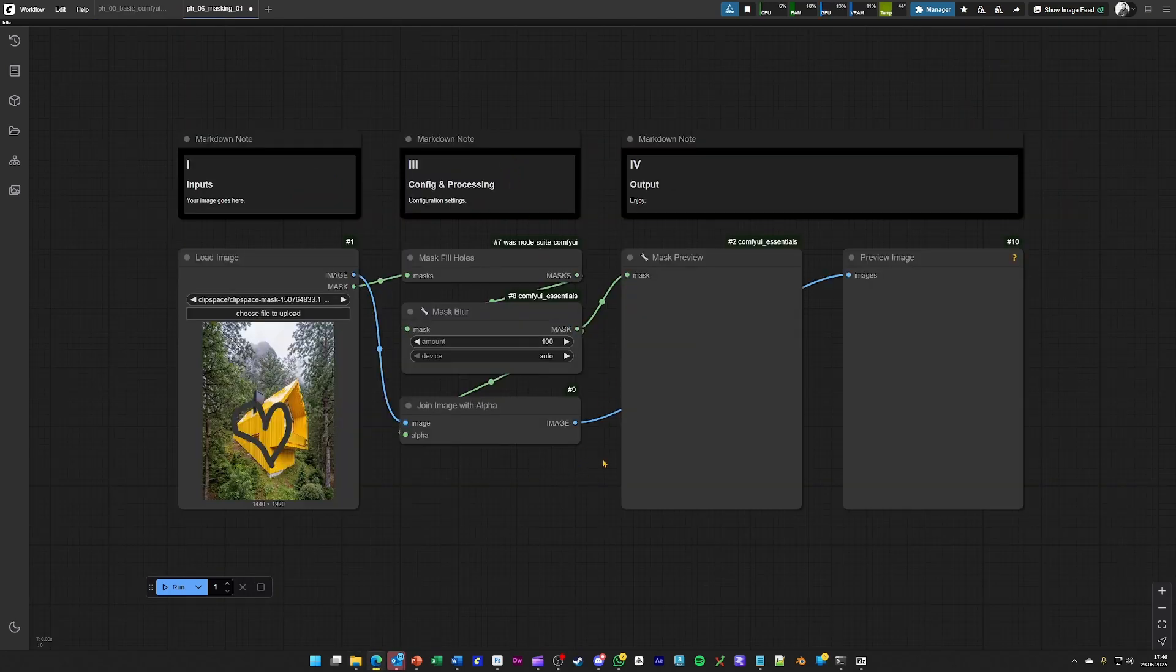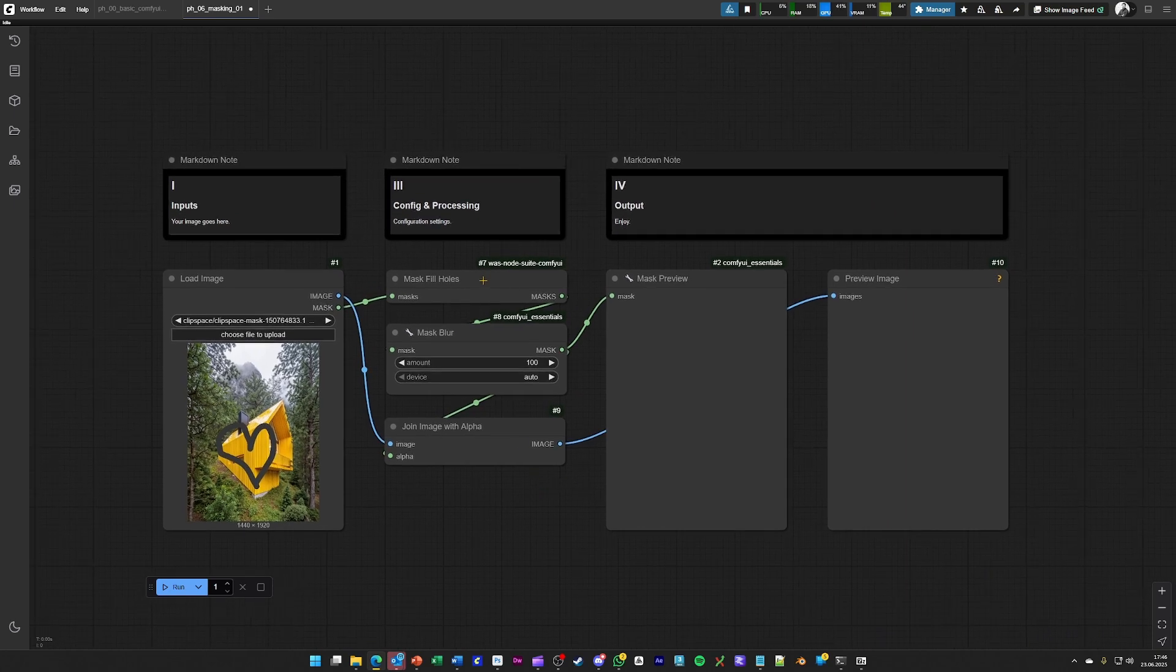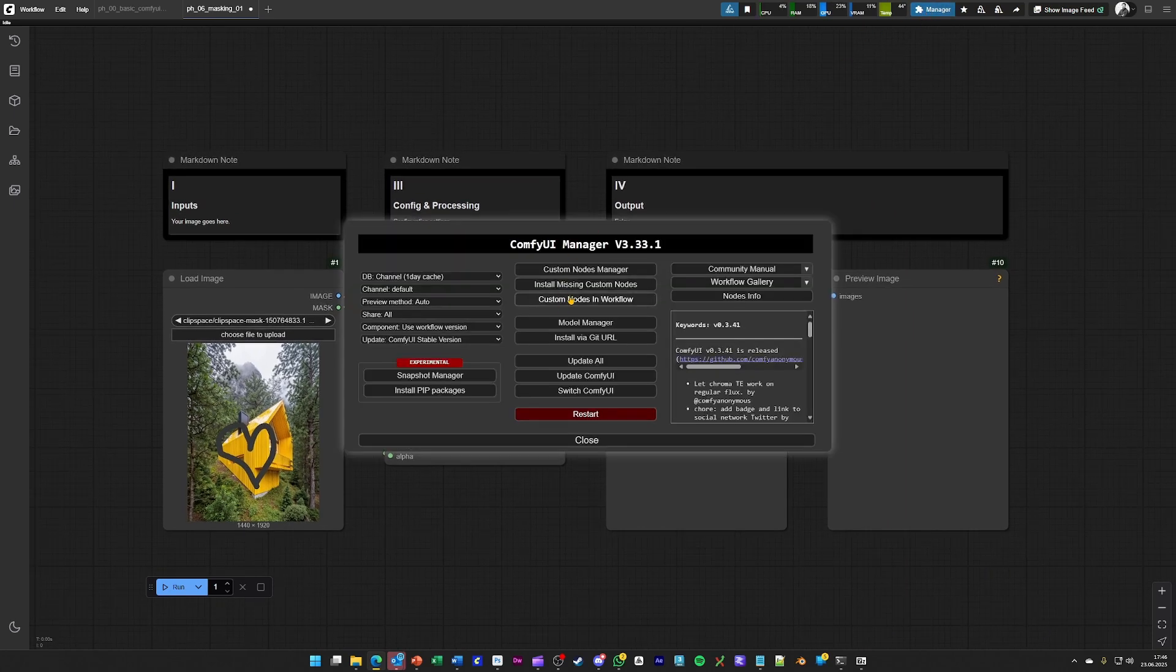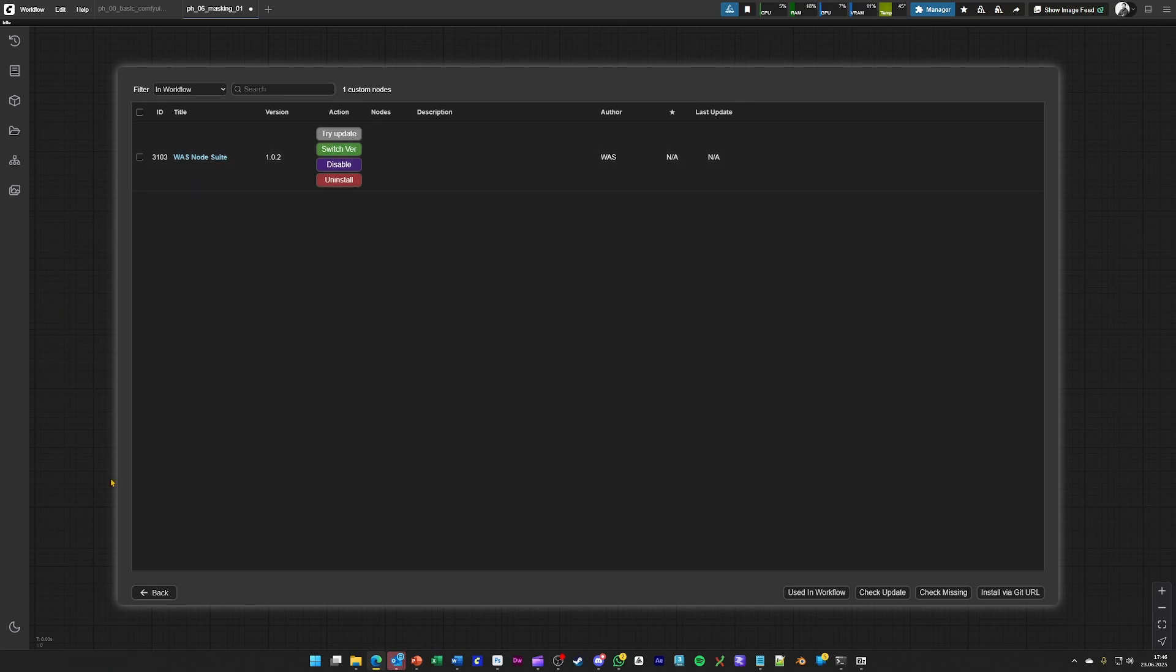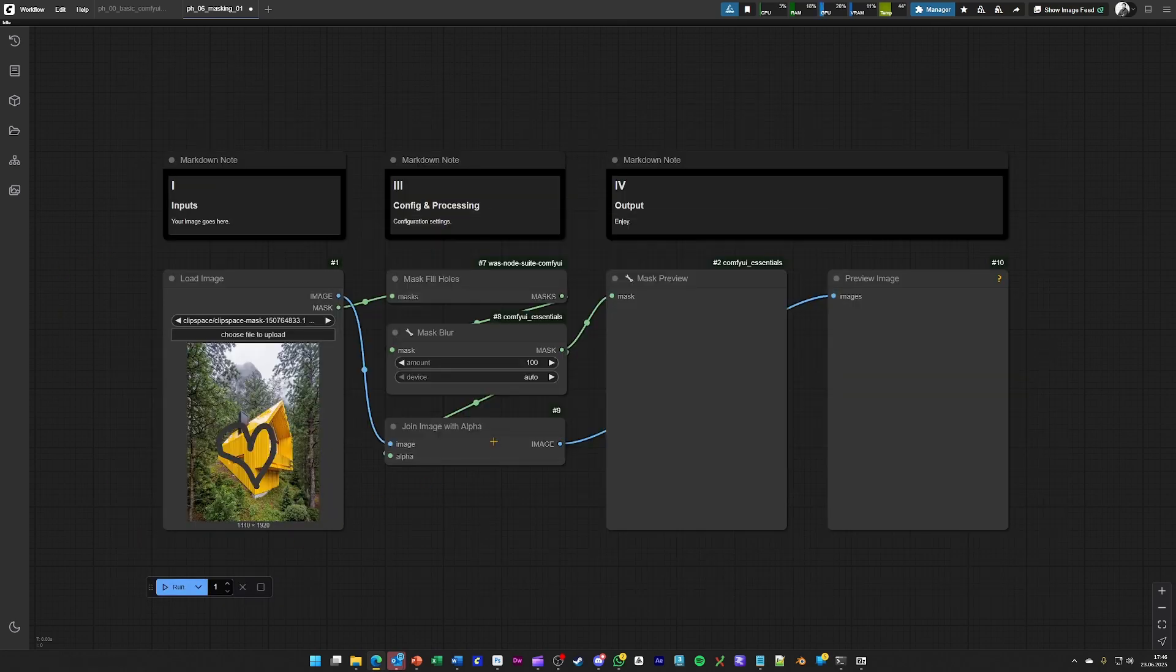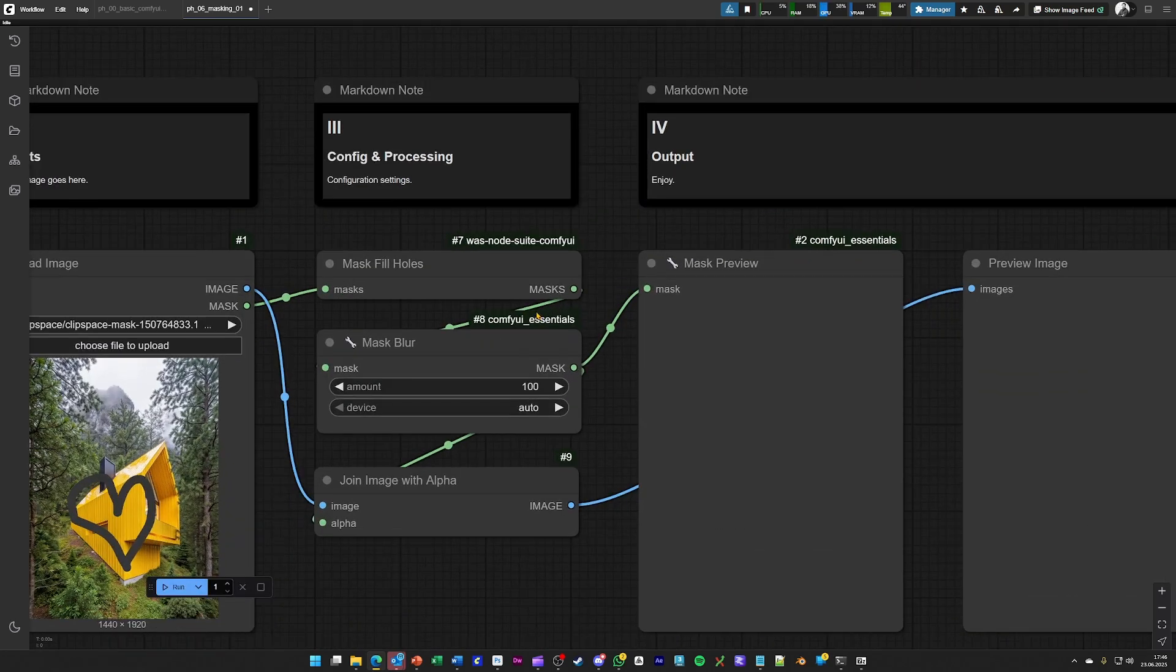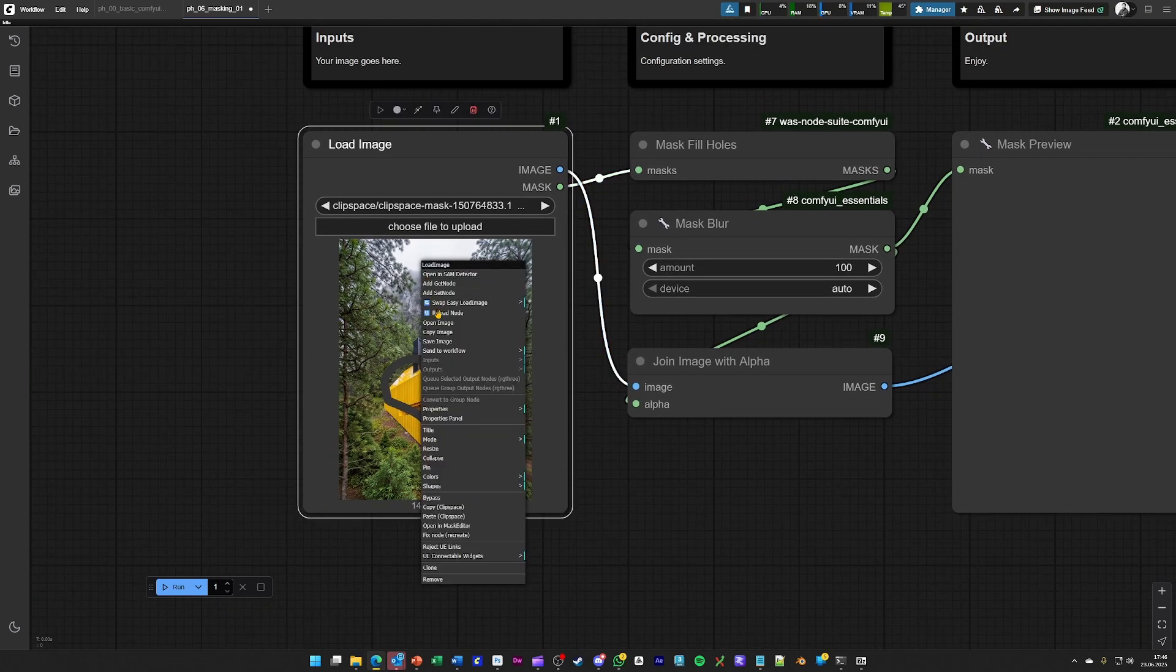By loading it up, you should see something like here. We are using the WAS node suite in this workflow, just for having some functionality that we are applying to our mask. The mask is created with the mask editor inside Comfy UI.